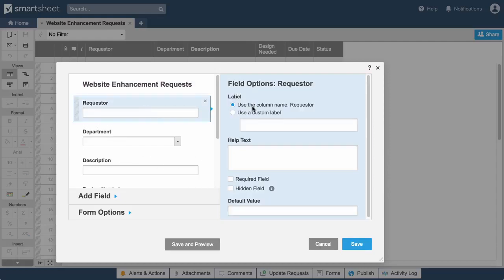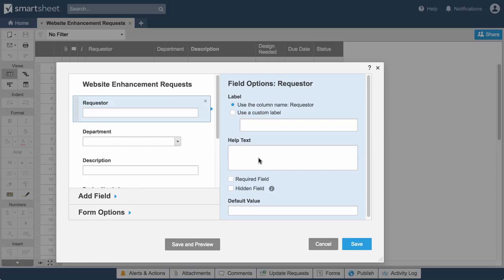Form fields are each labeled with the column name by default, but can be modified with a custom label. You can also include help text. Column types from your sheet determine each field's properties and display options.